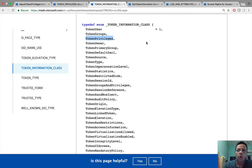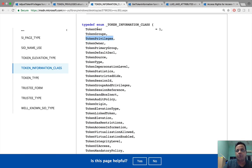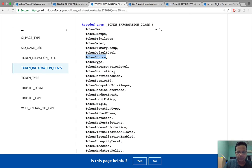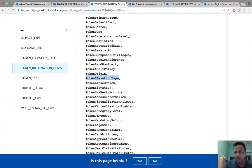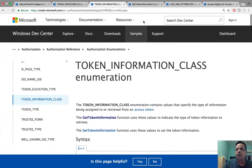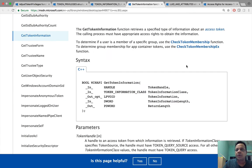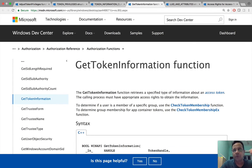All we have to do is use get token information to get each of these data about the token out. For example, we can call get token information along with token privileges mentioned as input to get all the available privileges in the token. Similarly, if we wanted more information about the token user, groups, source, token elevation type, token elevation, we could just go ahead and use get token information with the appropriate input.